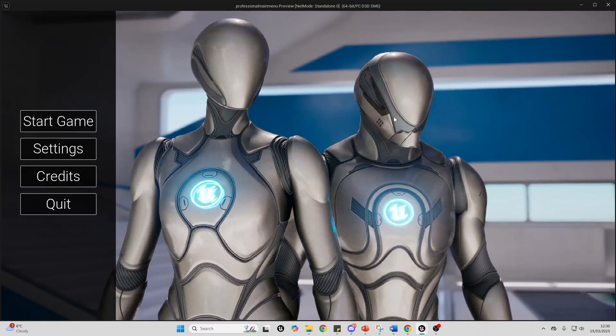Hello! In this video, I'm going to be showing you how you can set up modular widget elements inside Unreal Engine.